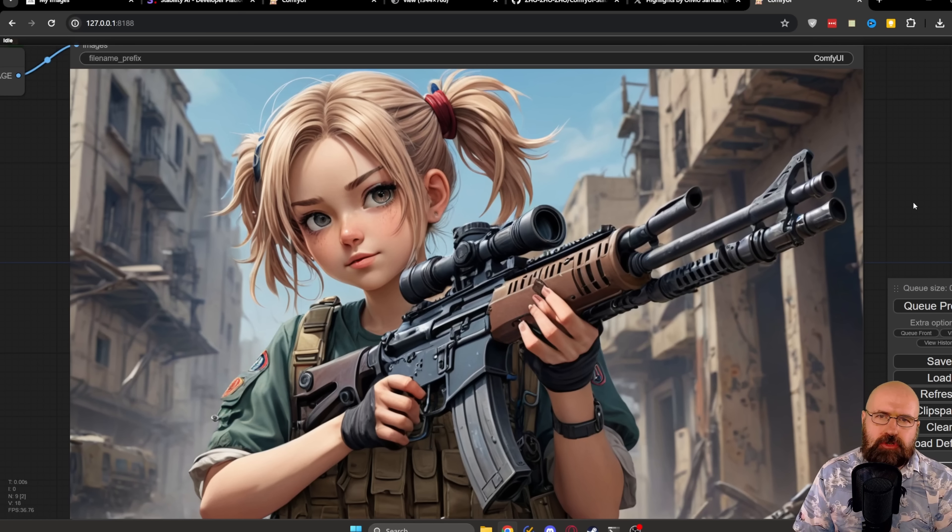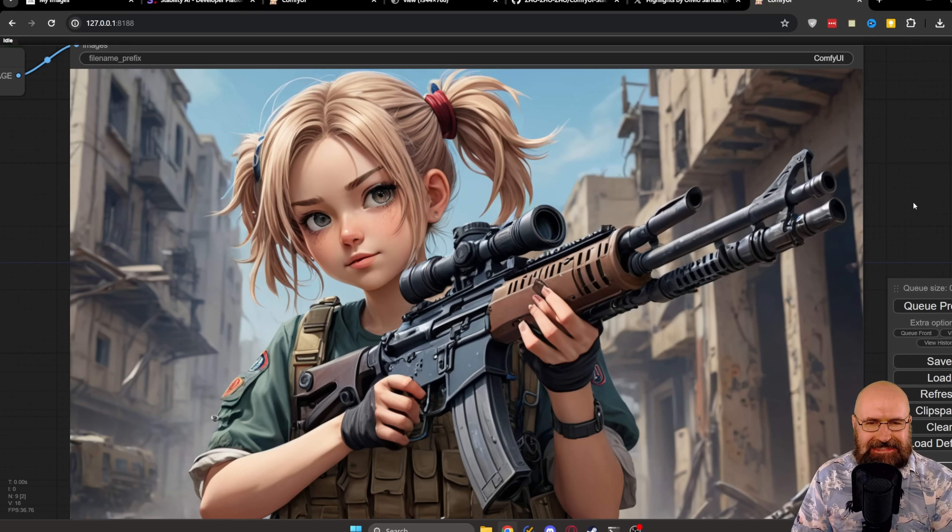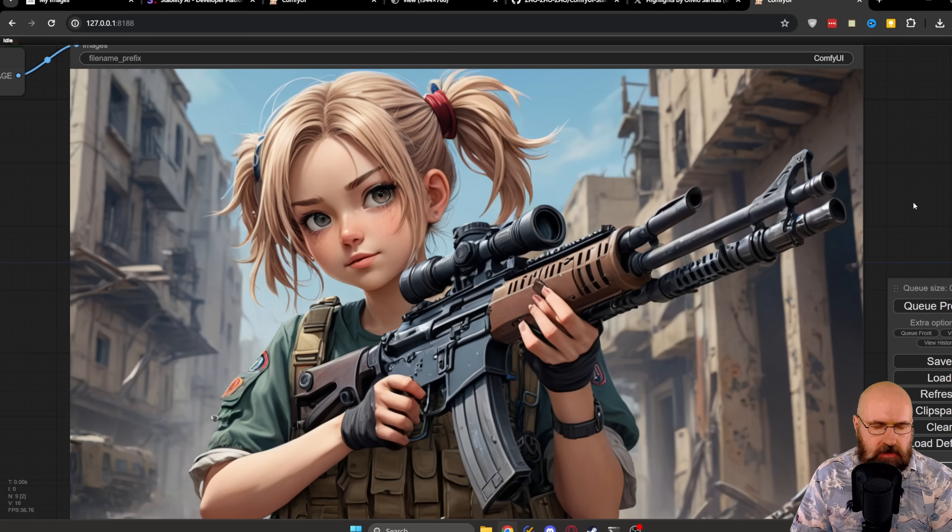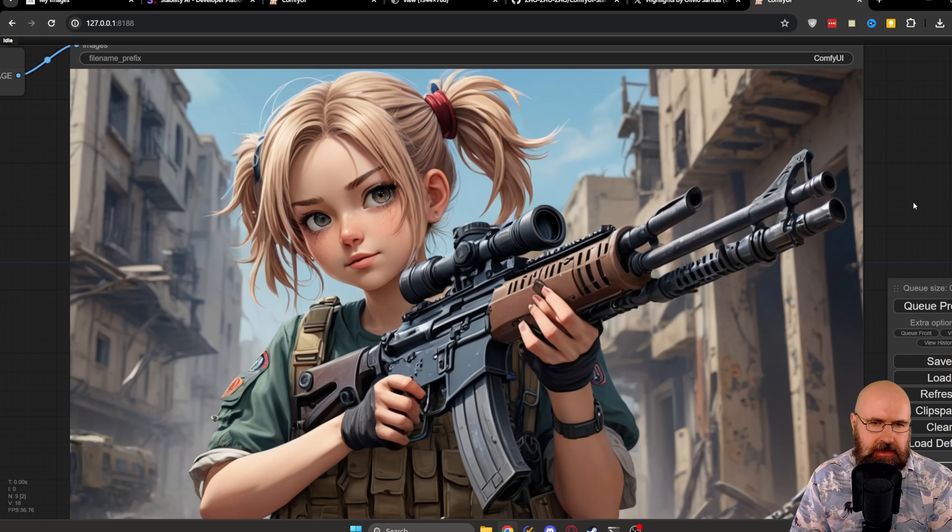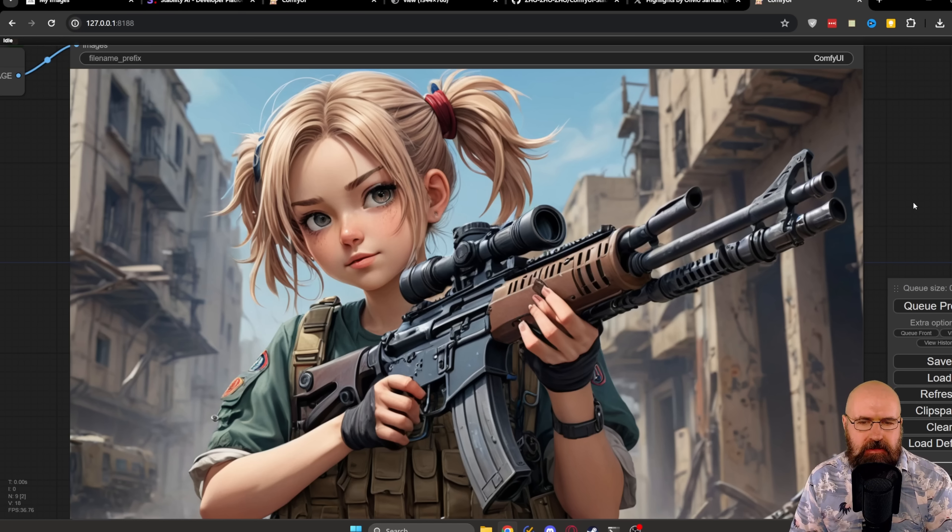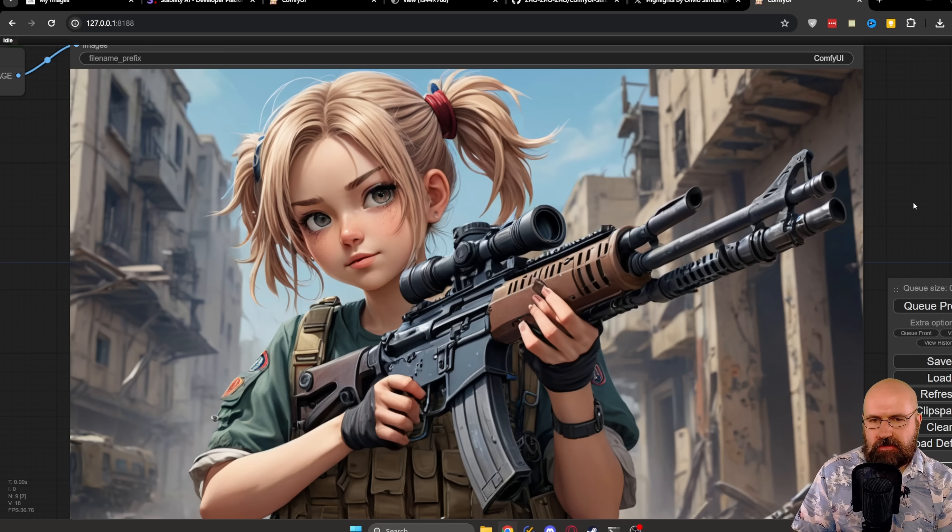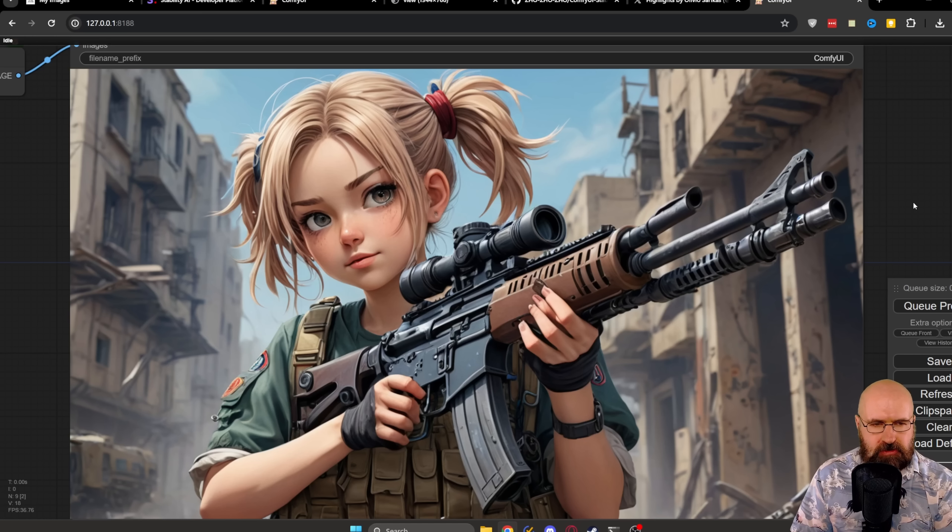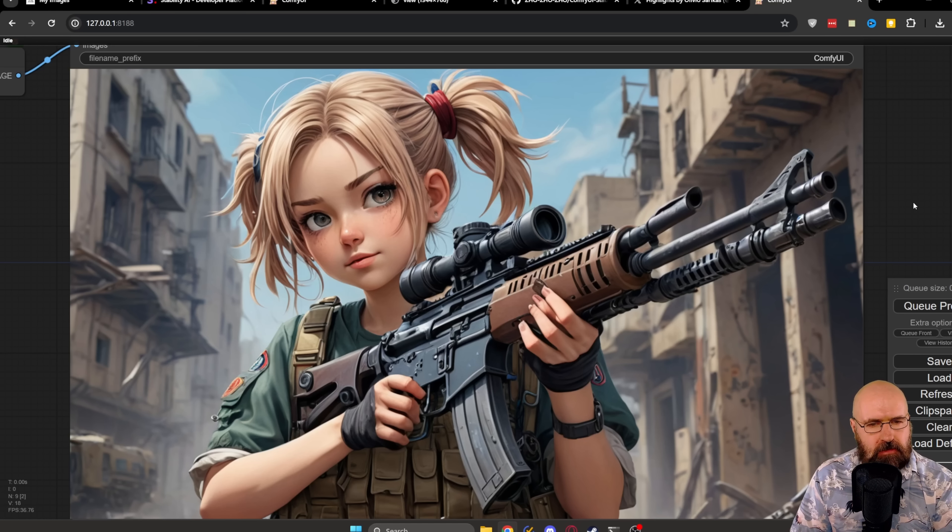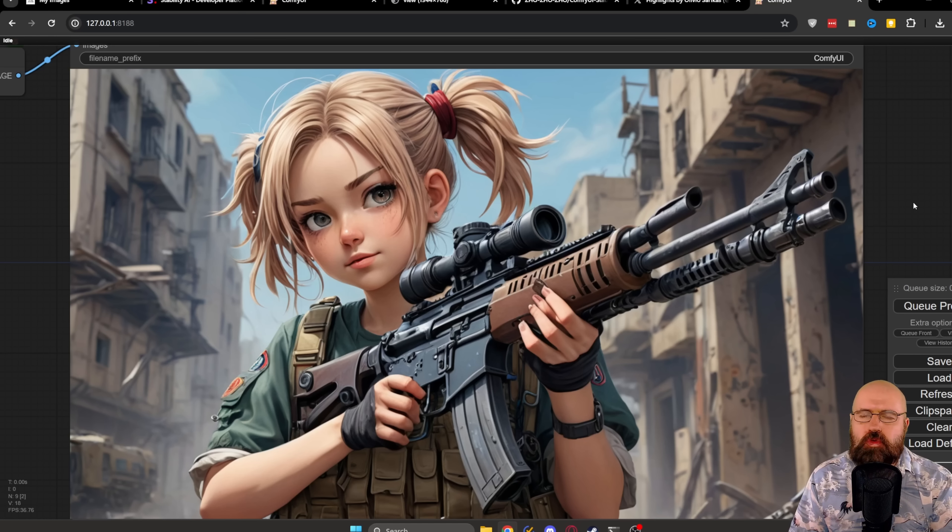And here we have our result from SDXL Juggernaut. Now here, again, we don't really have an anime style, but the image is very detailed. The pose is very nice. We actually have the war zone in the background. So this is actually not too bad as a result.